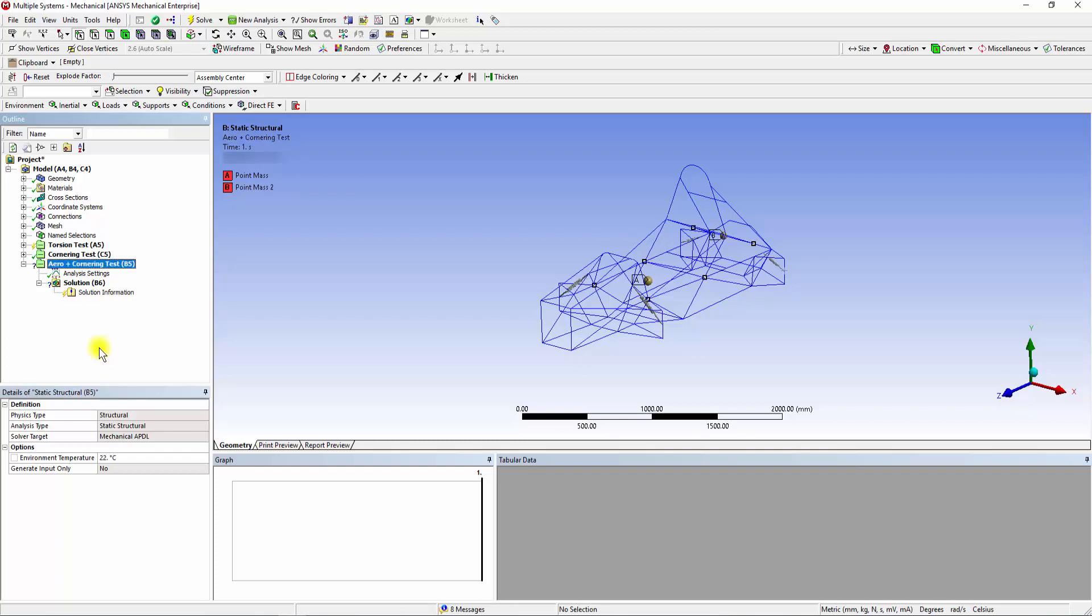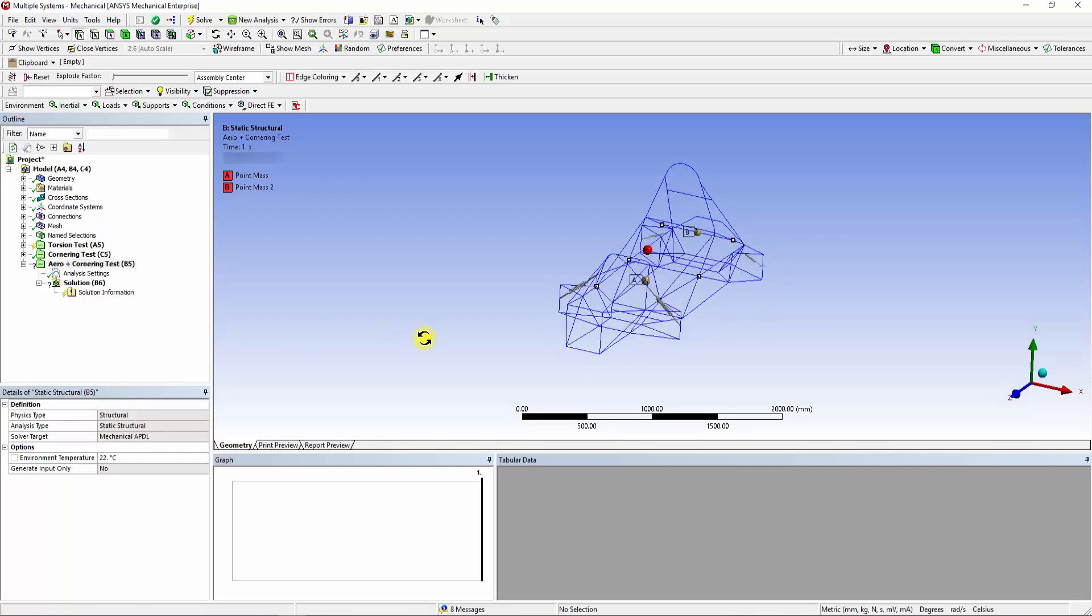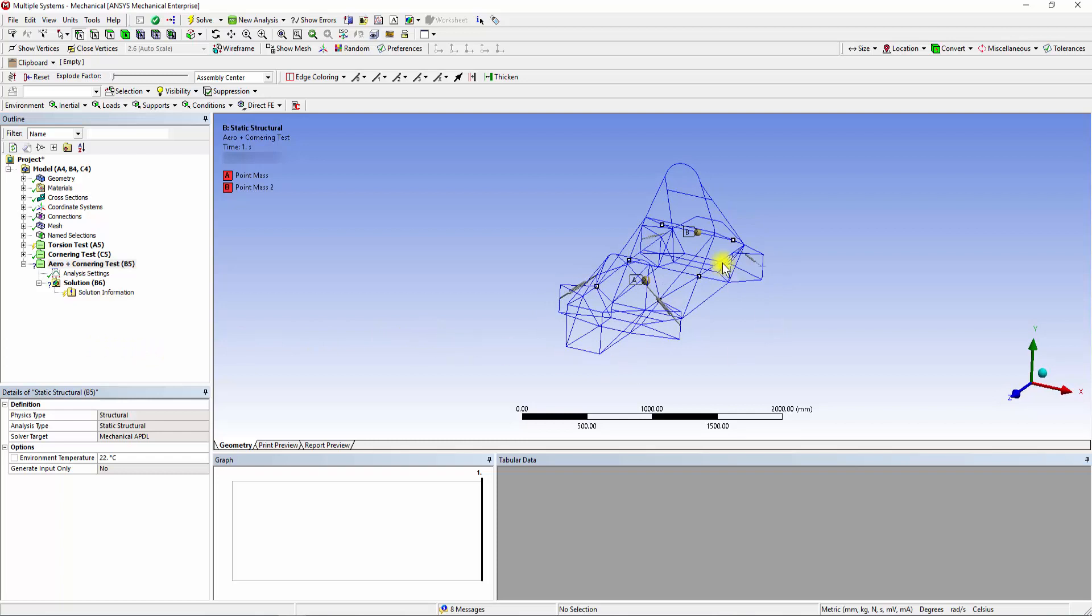To simulate this condition, we will apply a 2G acceleration in the positive x direction and standard earth gravity in the negative y direction. The uprights will be fixed to restrict any translational or rotational motion.